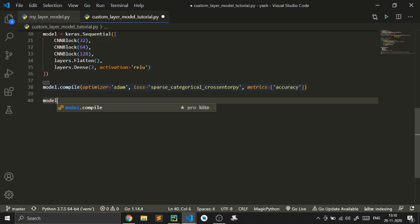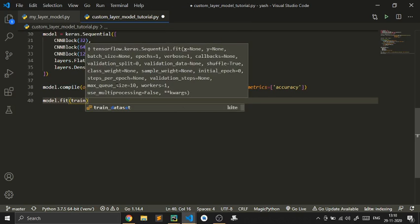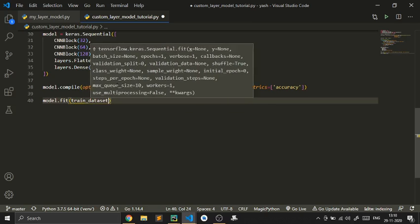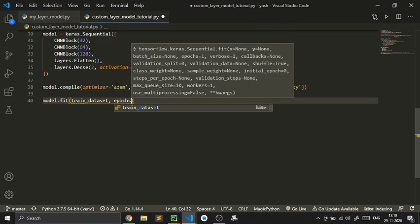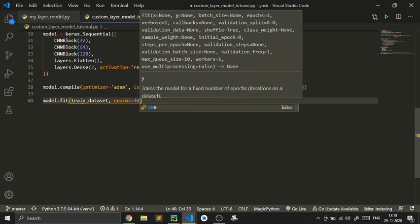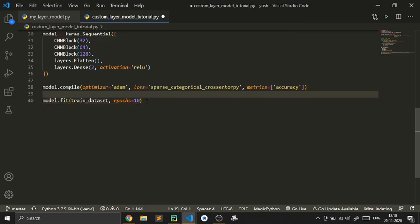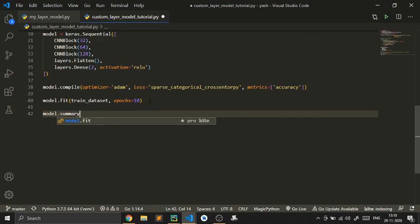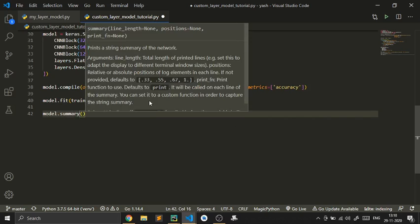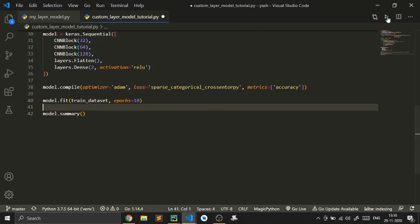Now let's fit the model on the train dataset, passing it some epochs. I'll also call model.summary to get a summary of the model. Let's run the code and see what happens.